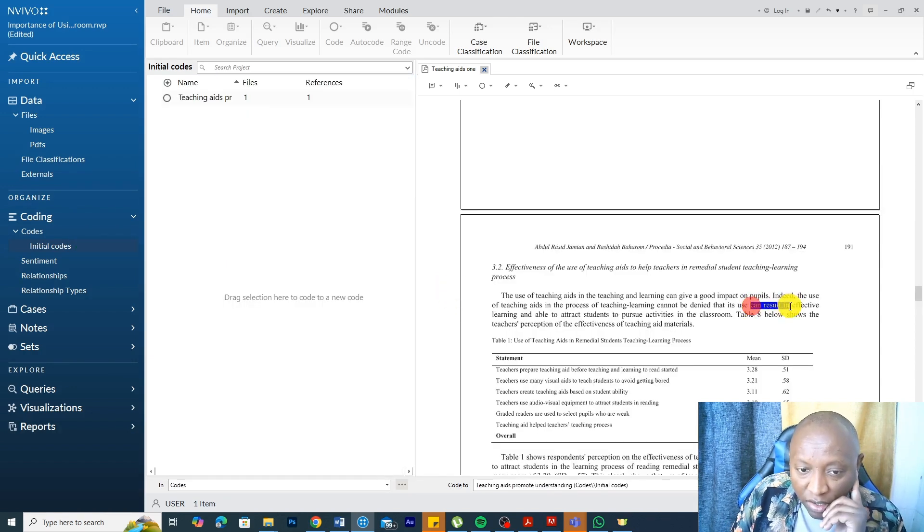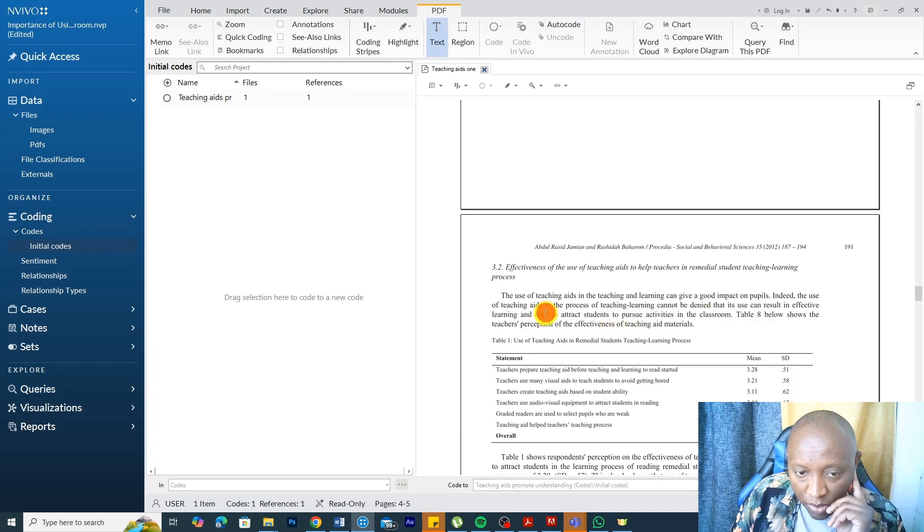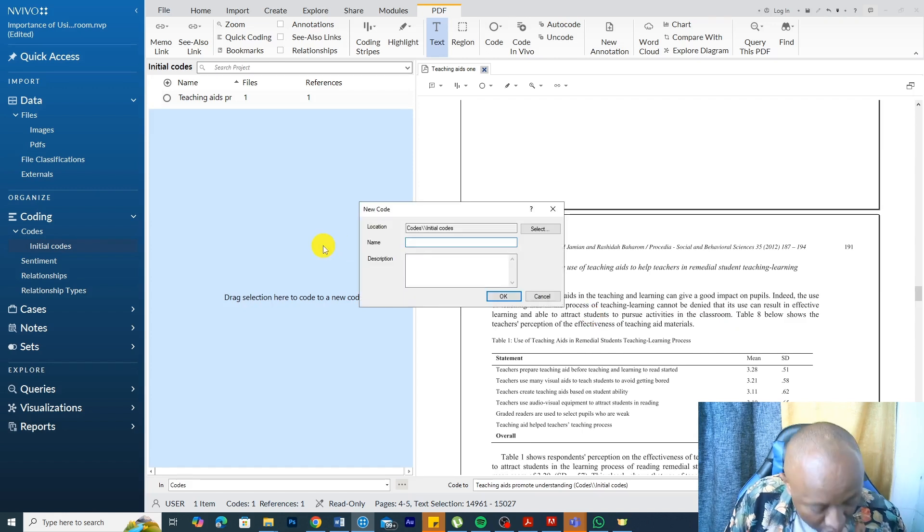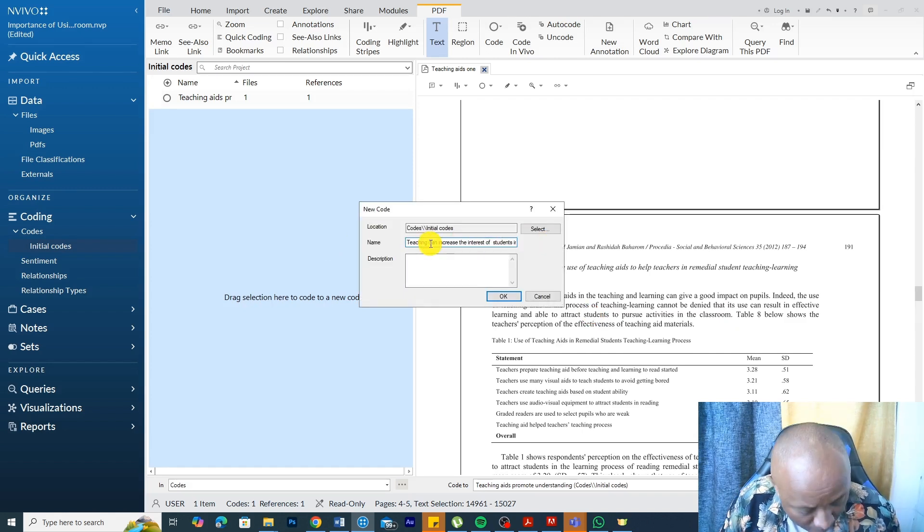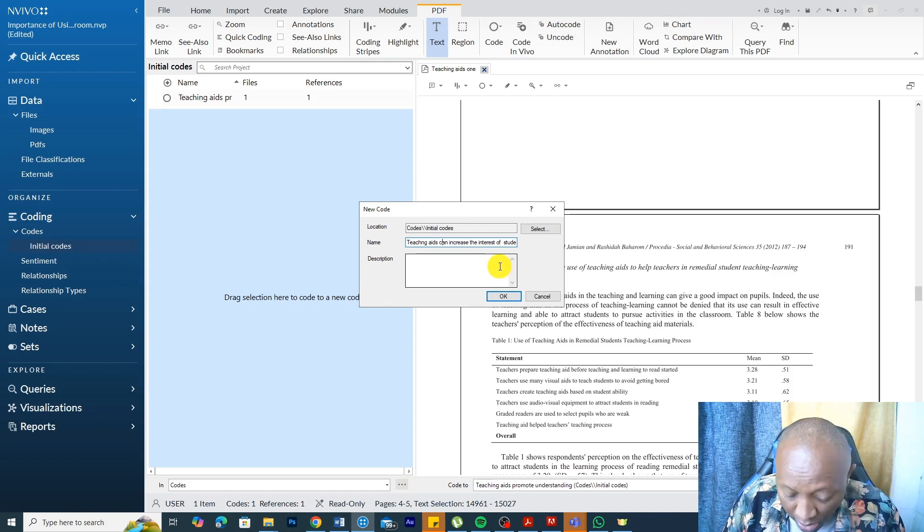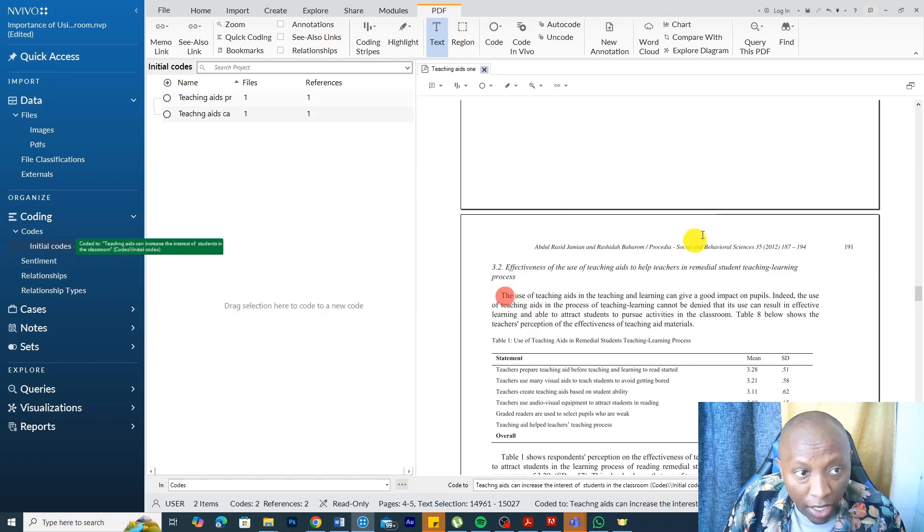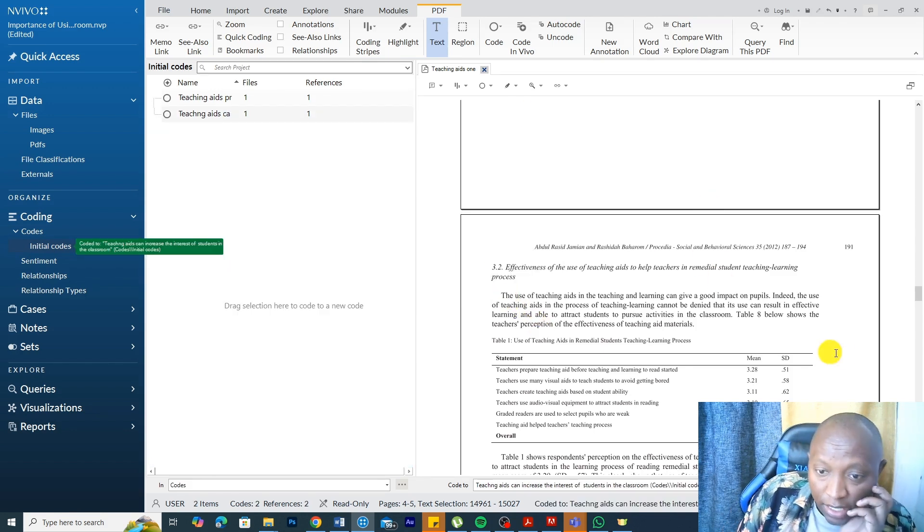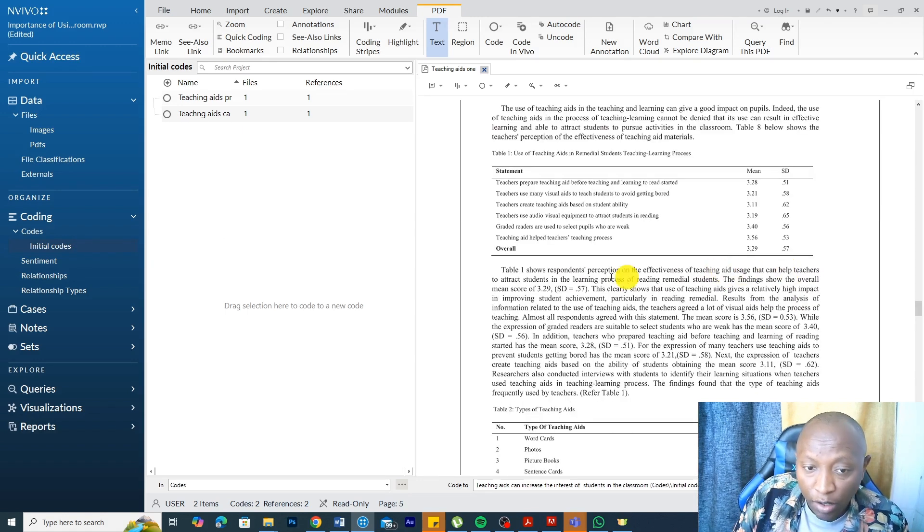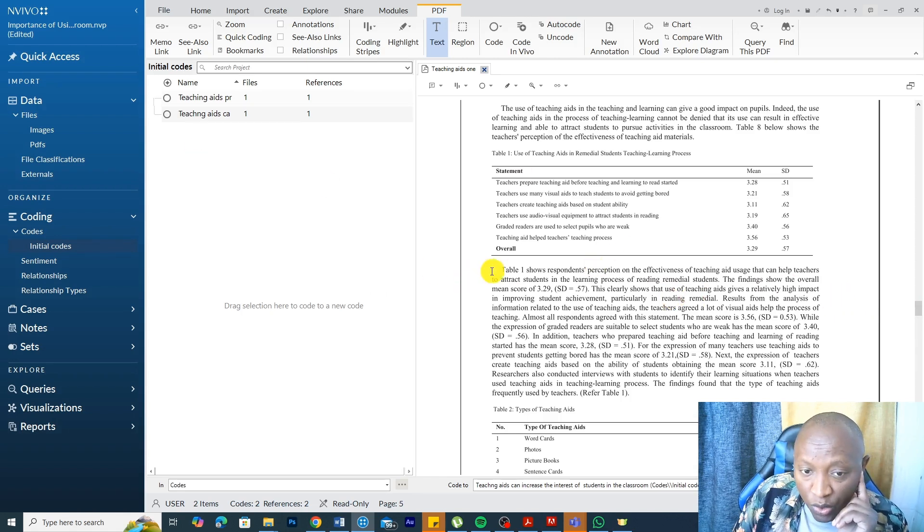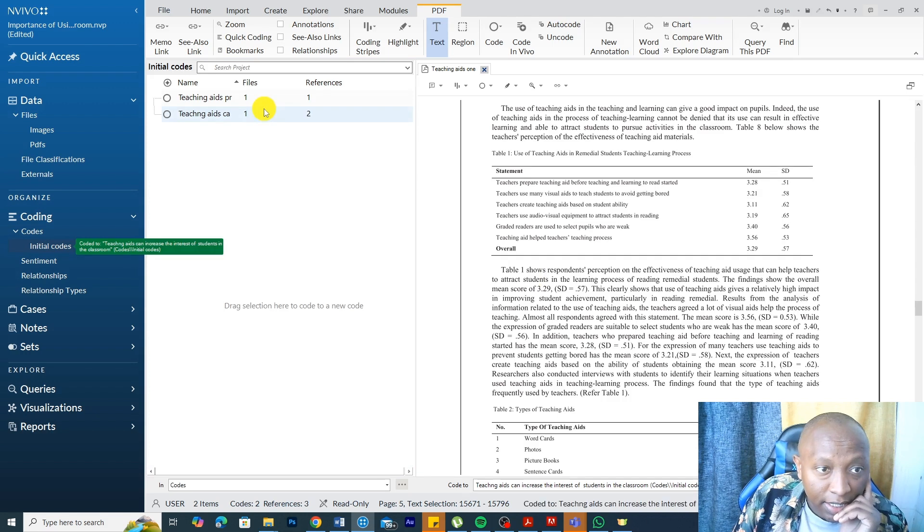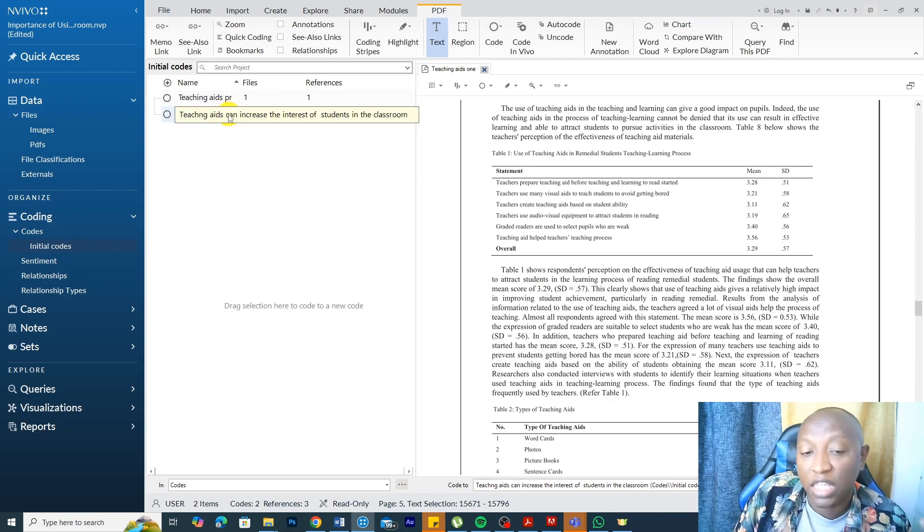Teaching aids can result in effective learning and able to attract students to pursue activities in the classroom. So teaching aids can increase the interests of students in the classroom. That's another thing that teaching aids can do. Shows that teaching aids usage can help teachers to attract students in the learning process. That also can represent that teaching aids can attract or can increase the interests of students in the classroom.